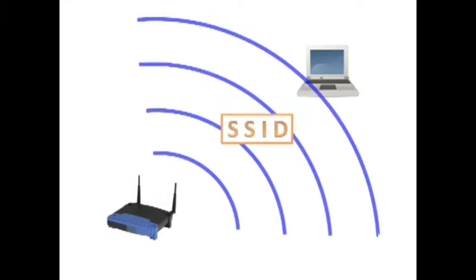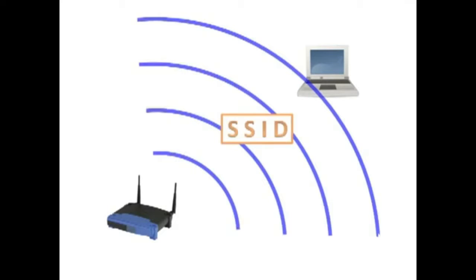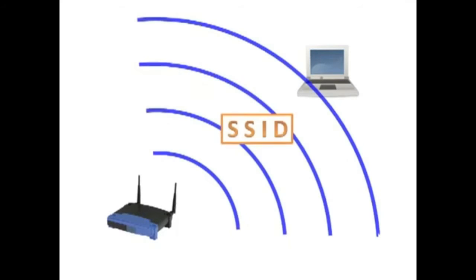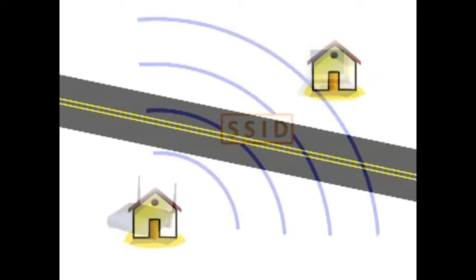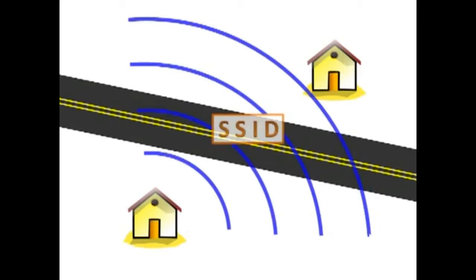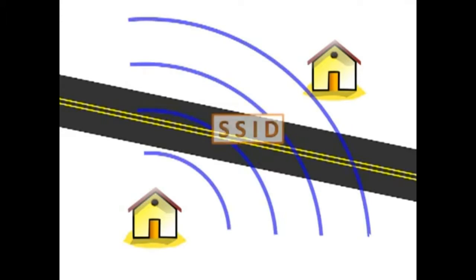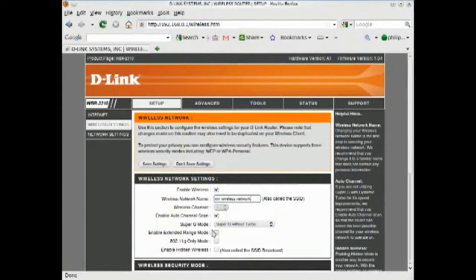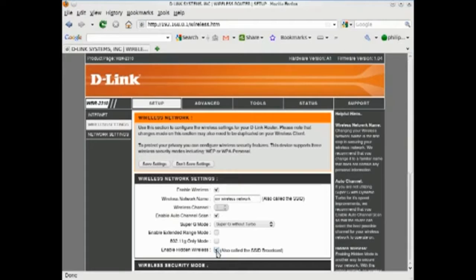Normally, the router broadcasts this name so that your devices can easily locate the wireless network. Unfortunately, this makes your network known to others as well. Many routers allow you to disable SSID broadcasting.